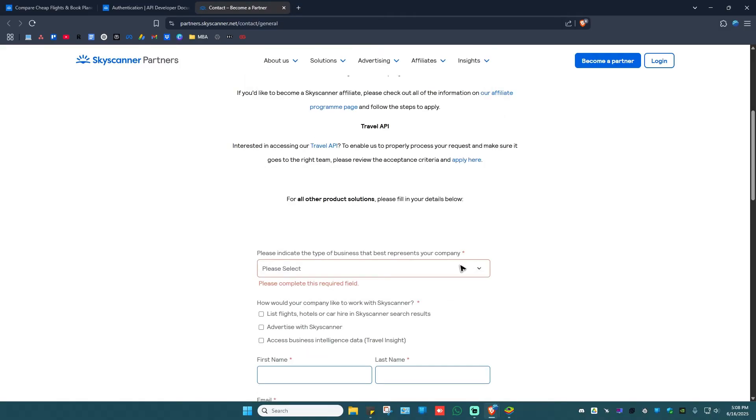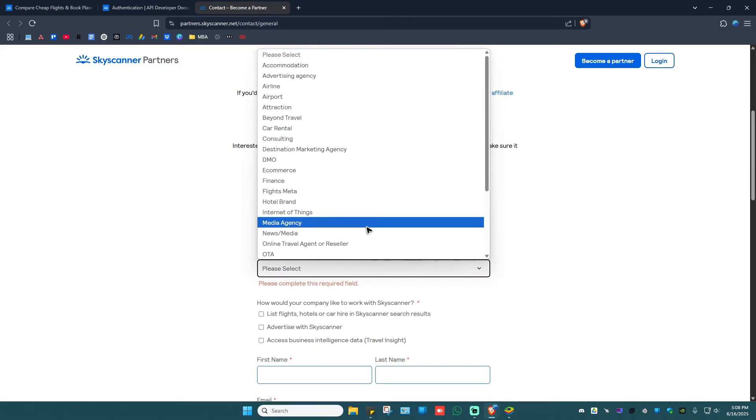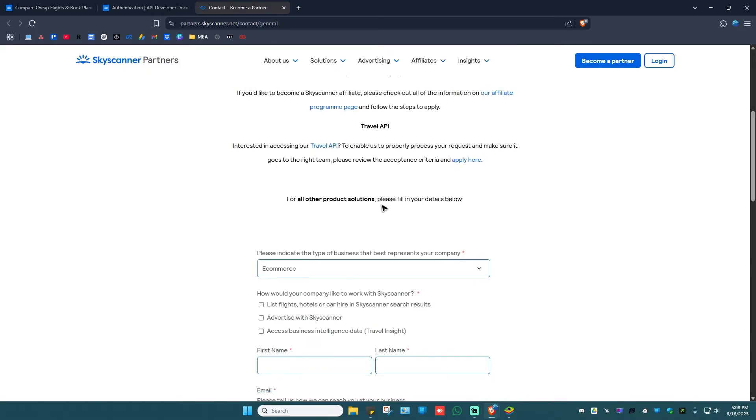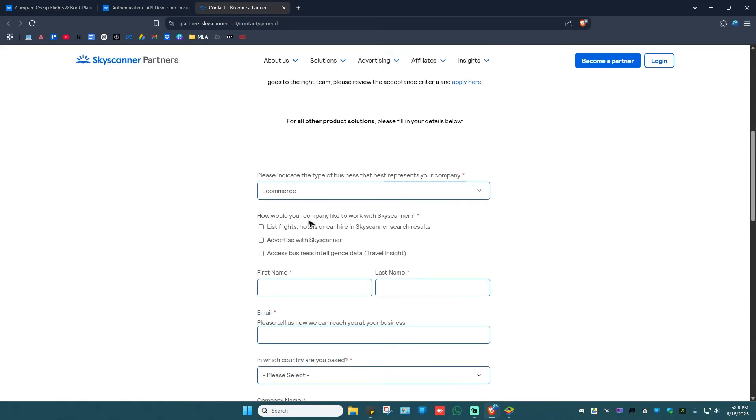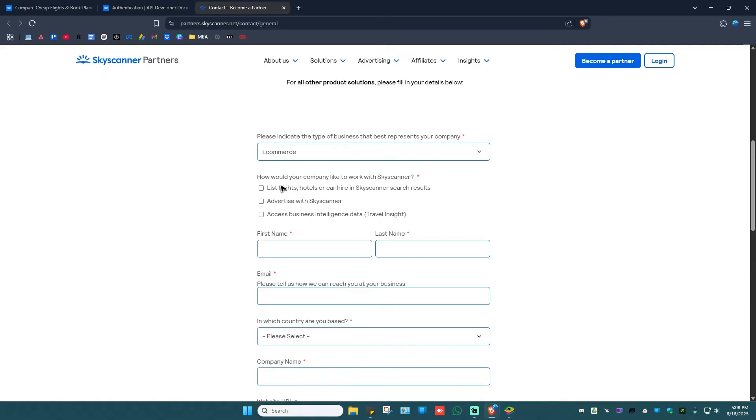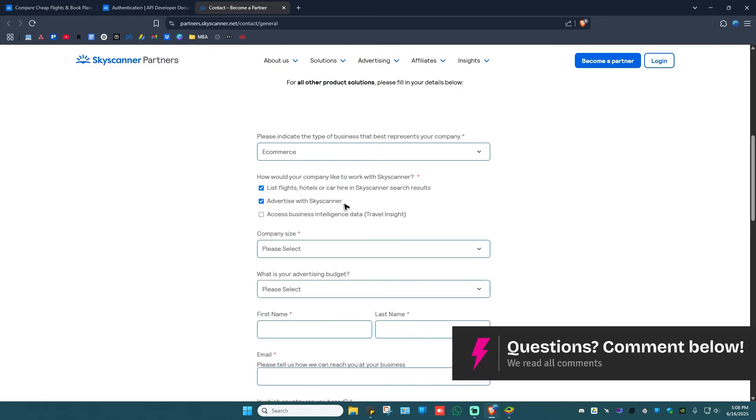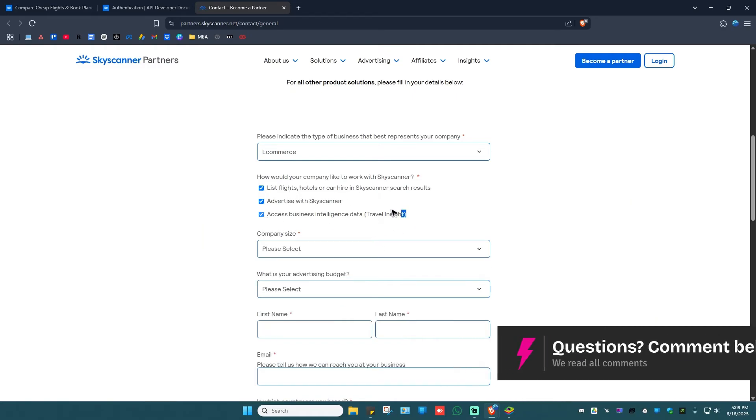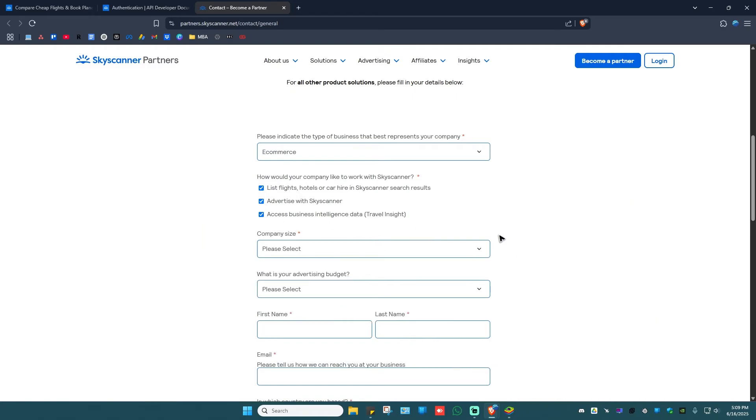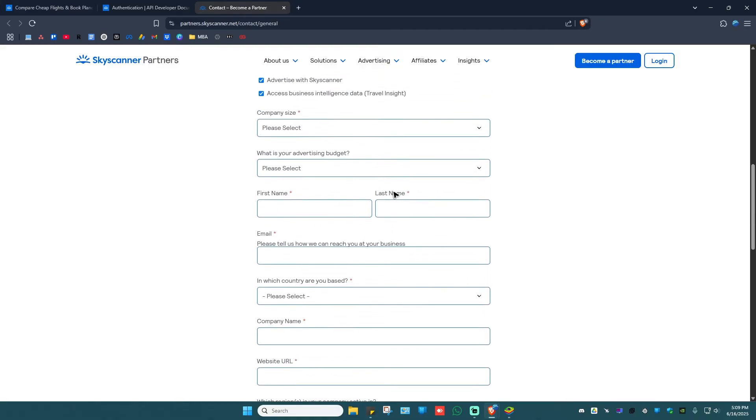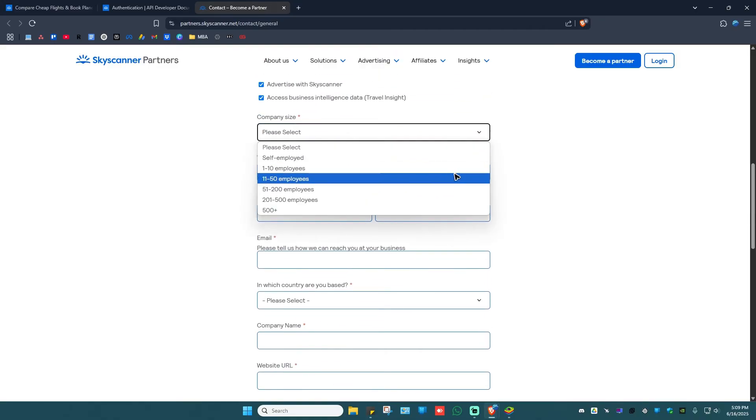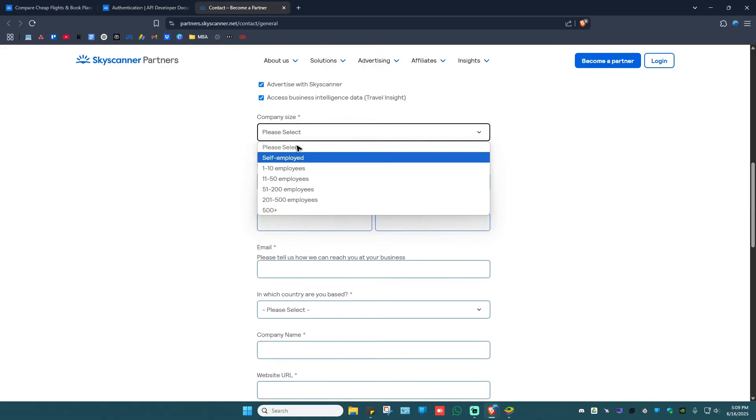For example, e-commerce. Scroll down and it will ask you how would your company like to work with Skyscanner. Maybe list flights, advertise, access business intelligence data. Okay, company size right here, just select one.